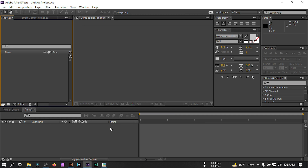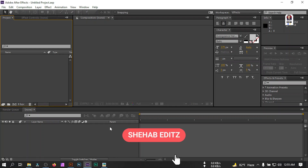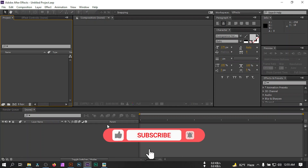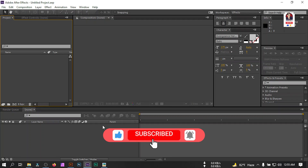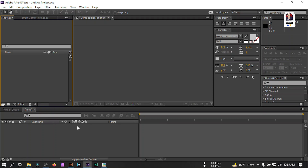Welcome back to another 3D logo animation tutorial. In this video I'm going to make this type of 3D animation in Adobe After Effects. Before starting, if you are new to my channel, please make sure to subscribe and turn on the notification. Now let's get started.